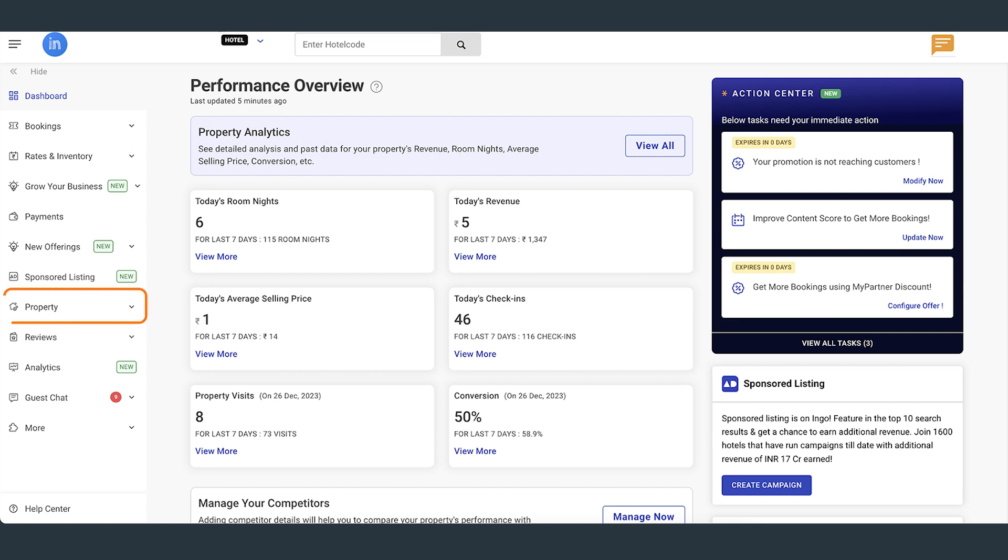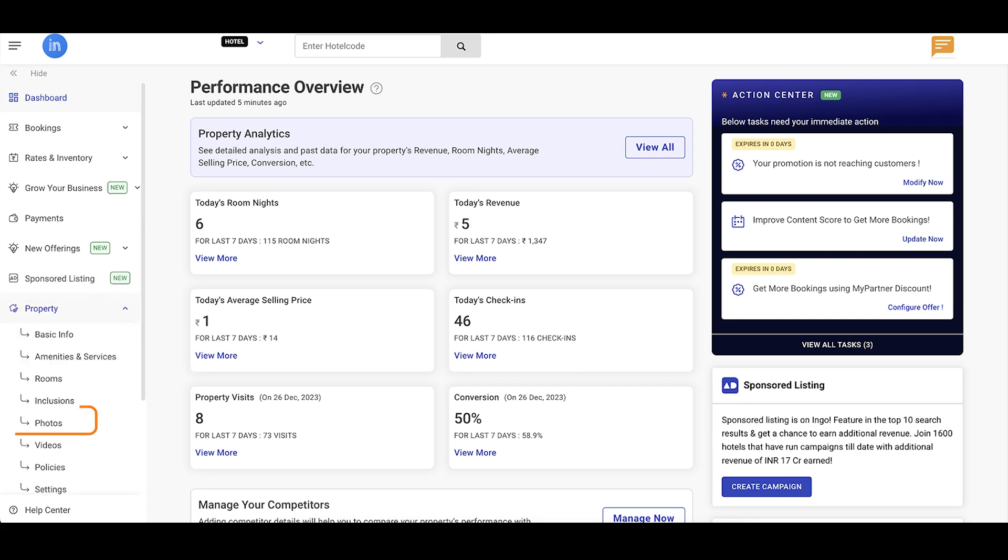To upload your photos, first click on the Property tab, then click the Photos section.